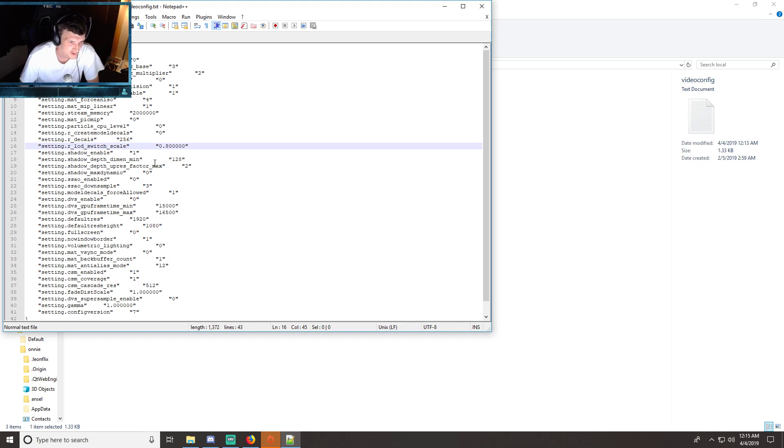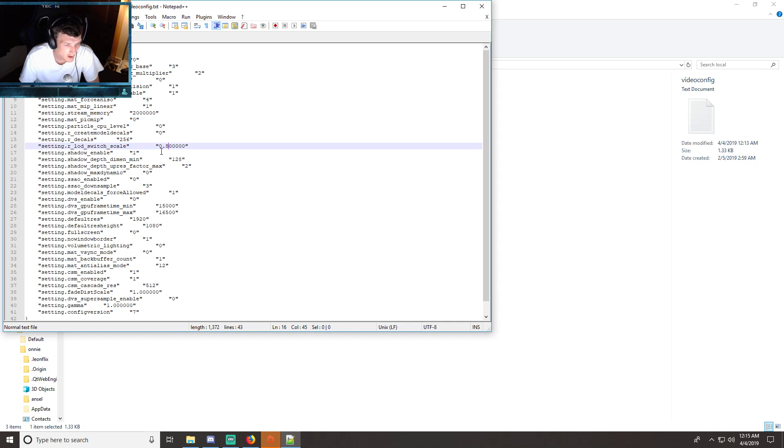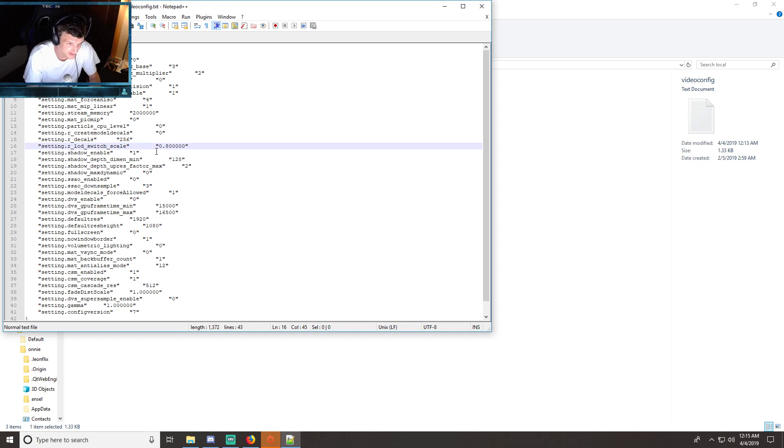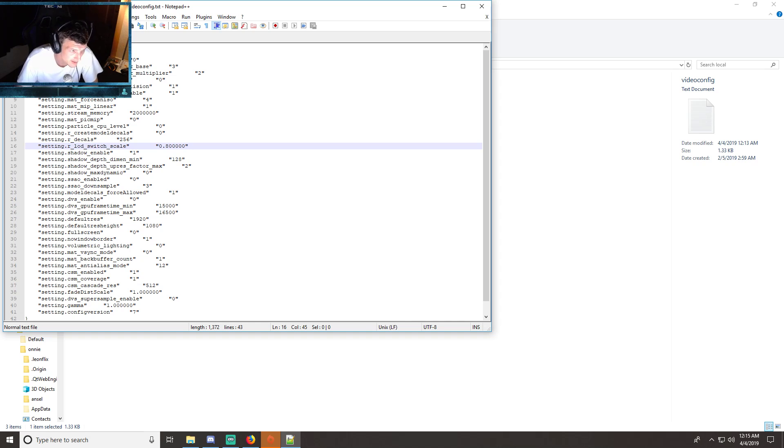So if you want it on medium, change it to 0.8. If you want it on high, put it to 1. And that's pretty much it. 0.6 for low and 0.8 for medium. I'm going to put it back to medium because that's where I like mine at.